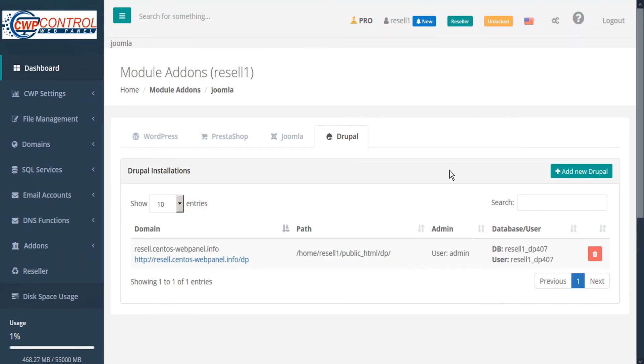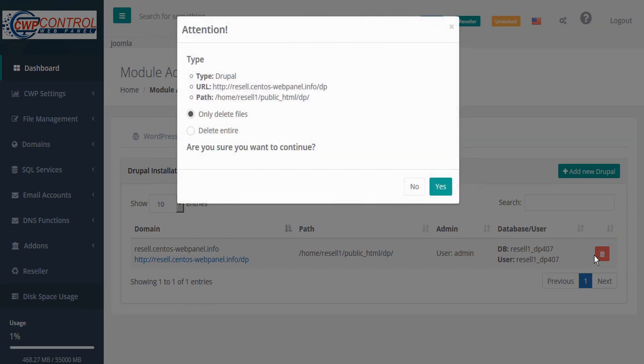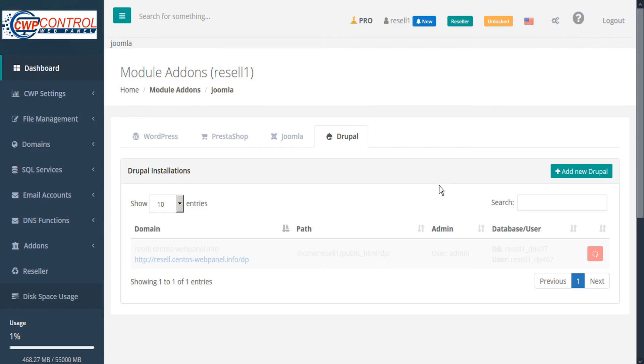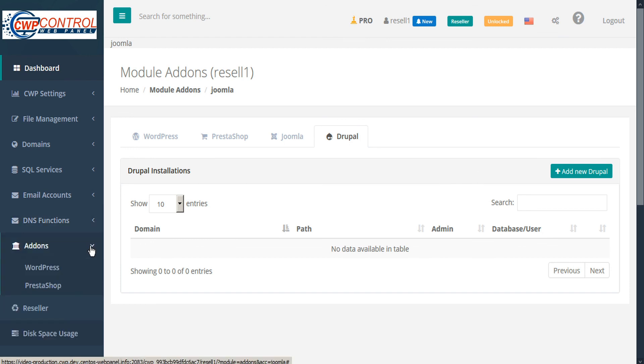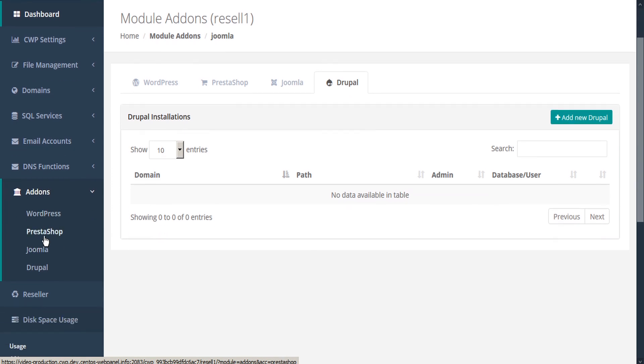CWP also makes it very easy to delete these script installations. To do so, just click the delete icon in the actions column. And confirm the installation that you wish to delete. And then select whether you want to delete only the files or the entire package. Be careful when you use this function. Because everything will be removed from the installed folder, including any subfolders. So any custom files should have a backup first. And then click yes to continue. And CWP instantly deletes the software. And that is the easiest way to install and remove these popular pieces of software on CWP.